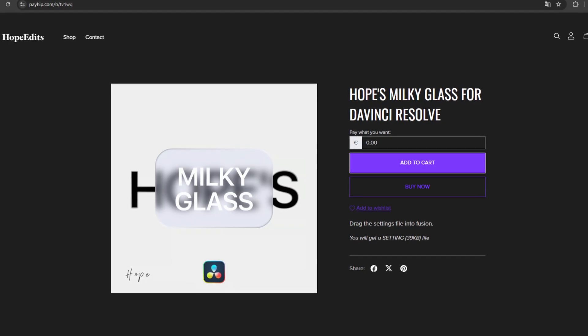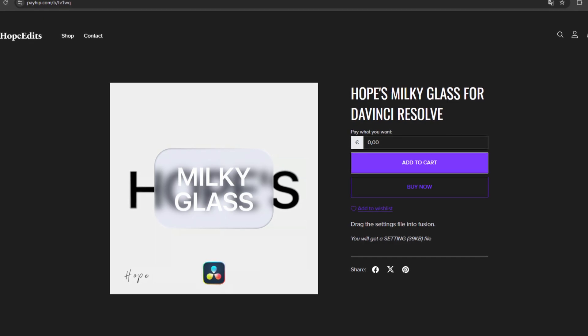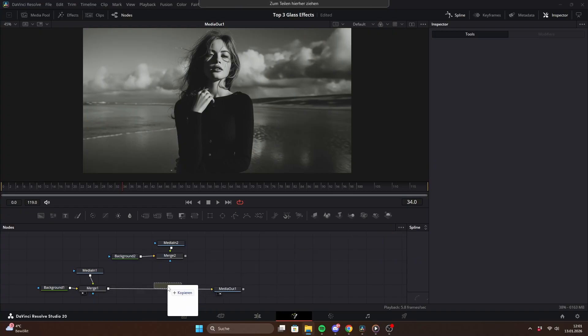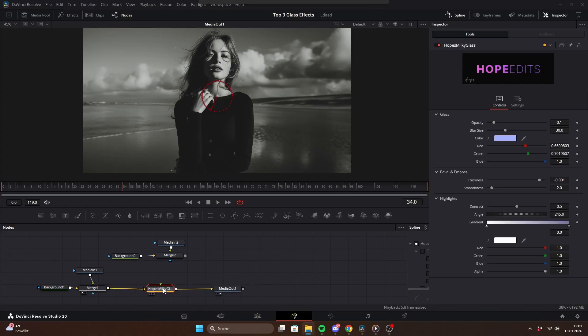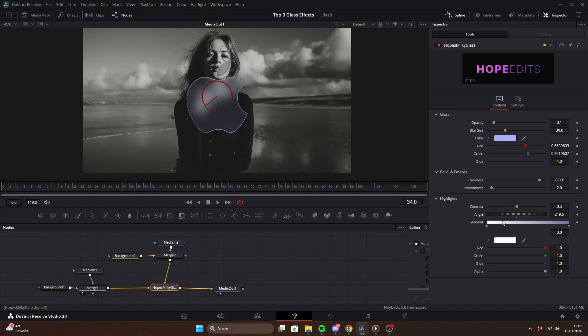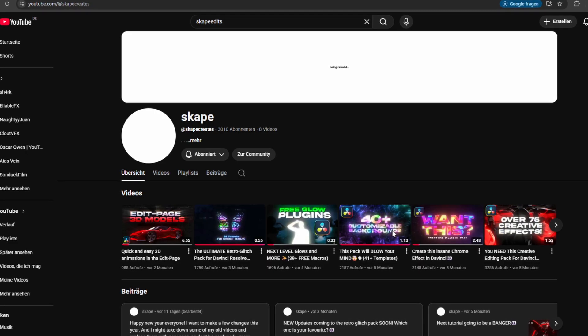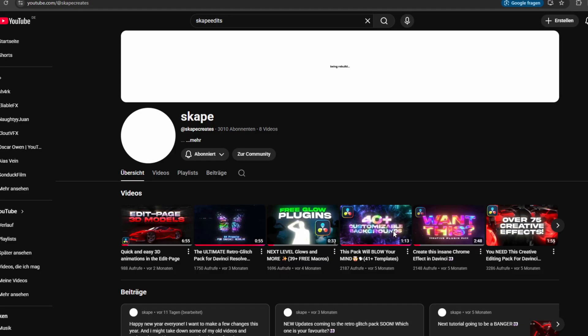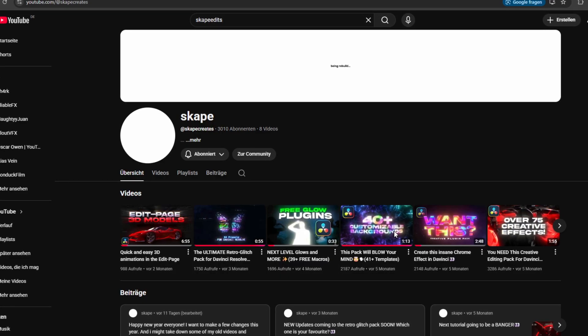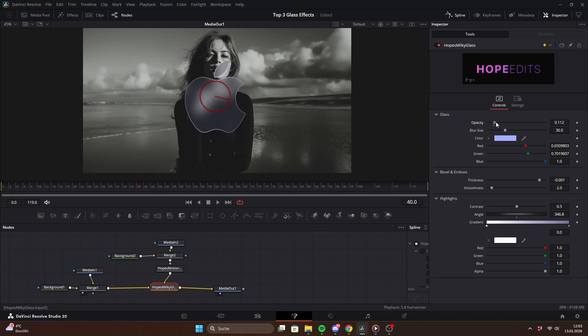The next effect is my Milky Glass preset. Input wise, it works exactly the same as the liquid glass preset. The main focus here is the reflective light edges. This was actually pretty complicated to pull off while still keeping everything fully animatable. So shoutout to my BroEscape for finding a solution.